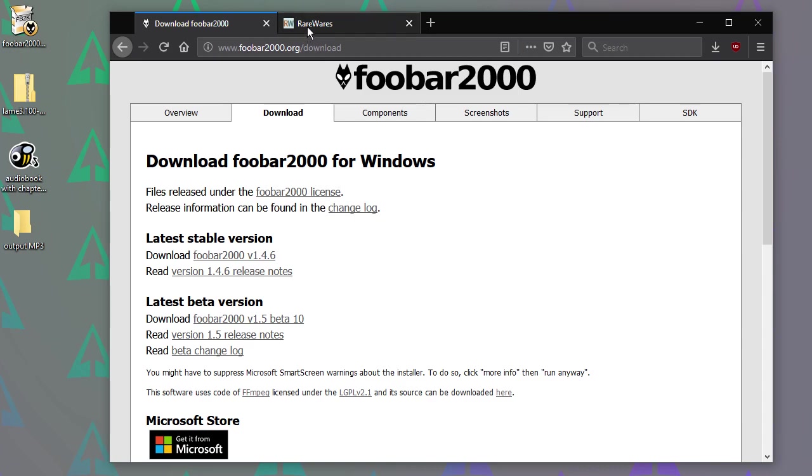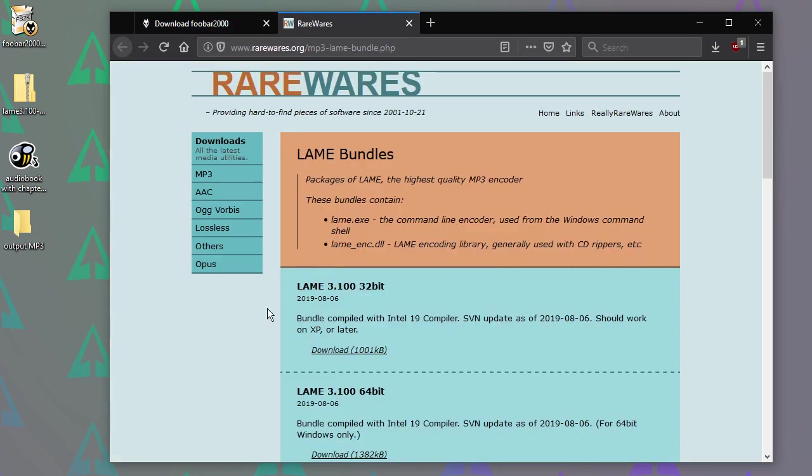And in order to convert the files to MP3, we just need to install the LAME codec. Again, this doesn't actually install anywhere, it's just a folder we can copy somewhere. And if you want, you can just delete the whole lot when you're done.